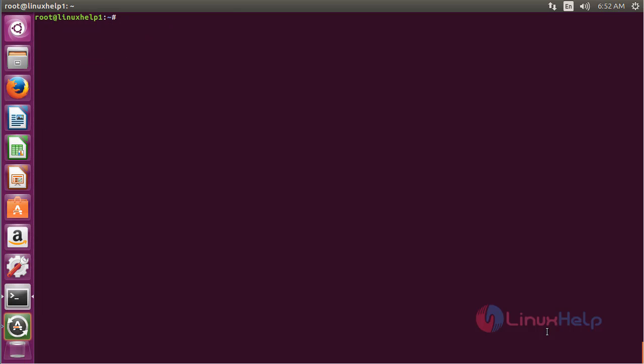In this session I have shown how to install AutoSSH on Ubuntu 16.04. Thank you for watching.